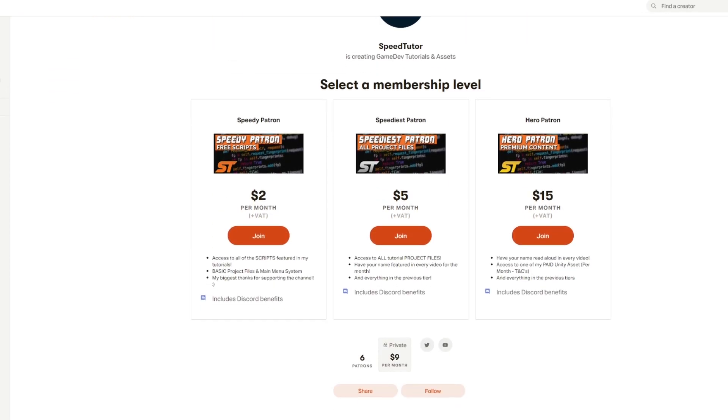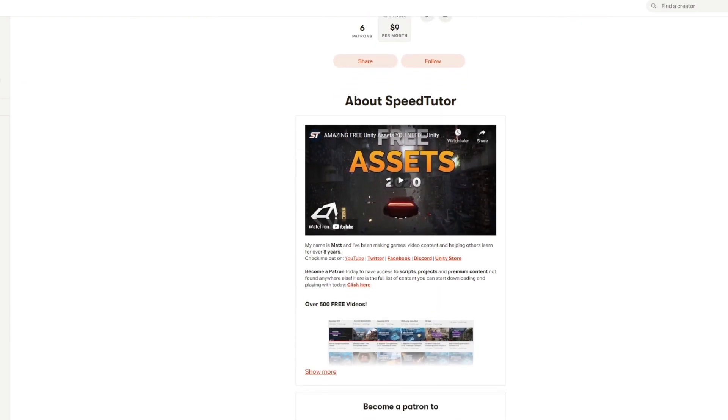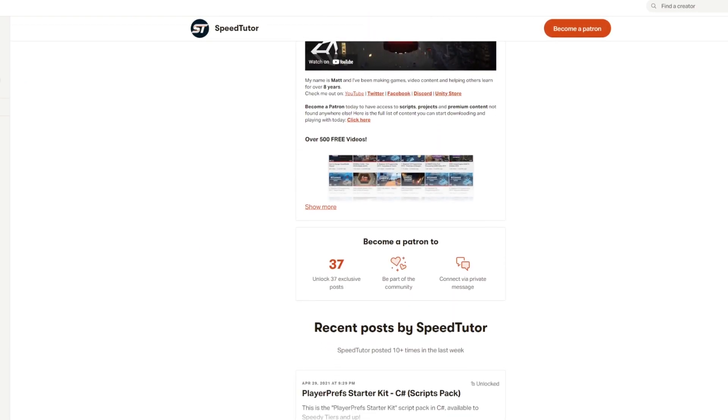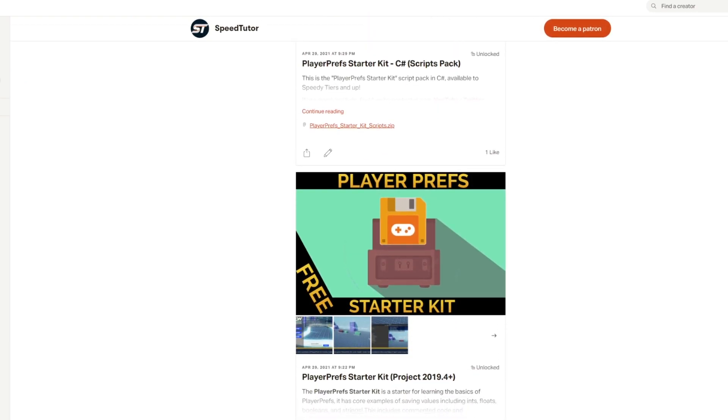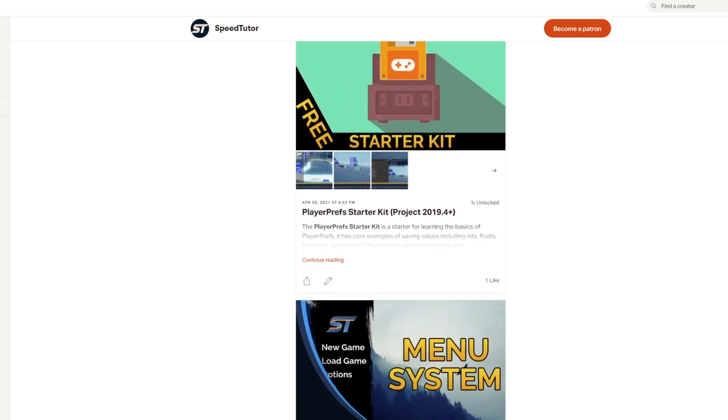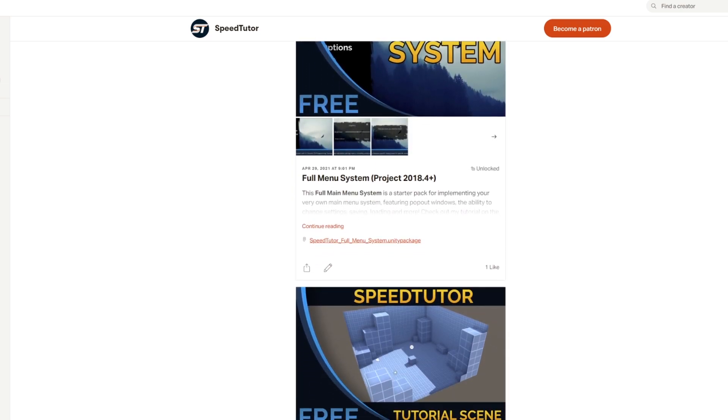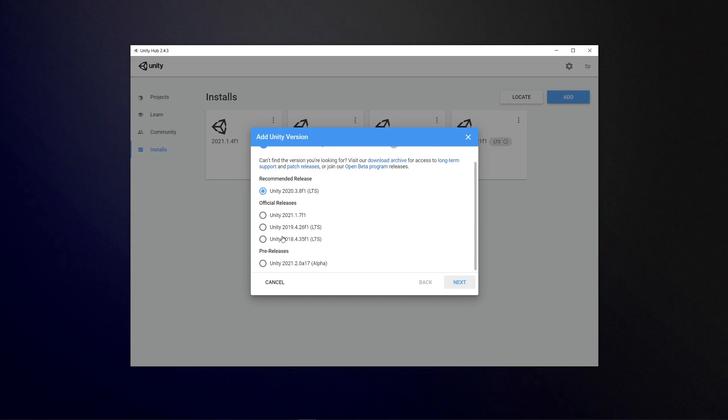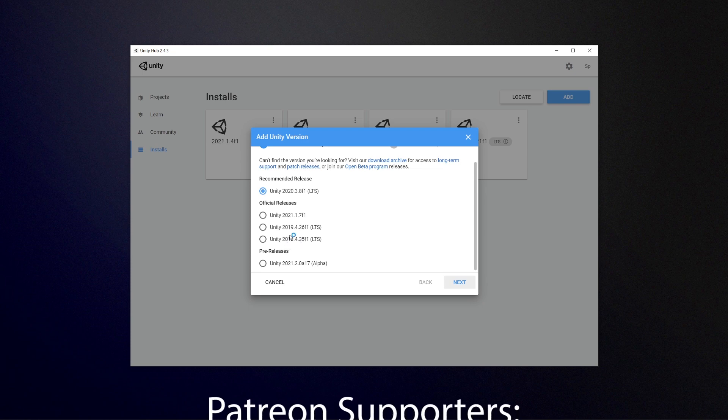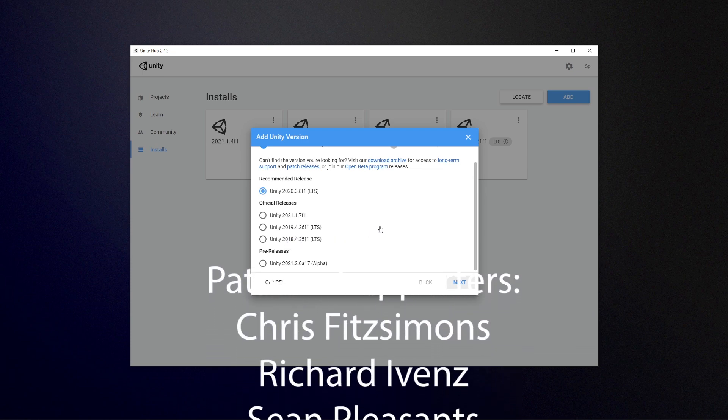Be sure to check out my Patreon to get access to free scripts, projects, and loads of stuff from there. Come and join me on Discord if you want to chat, and check out all my great assets on the Unity store which most of them use 2018.4 at the current moment.